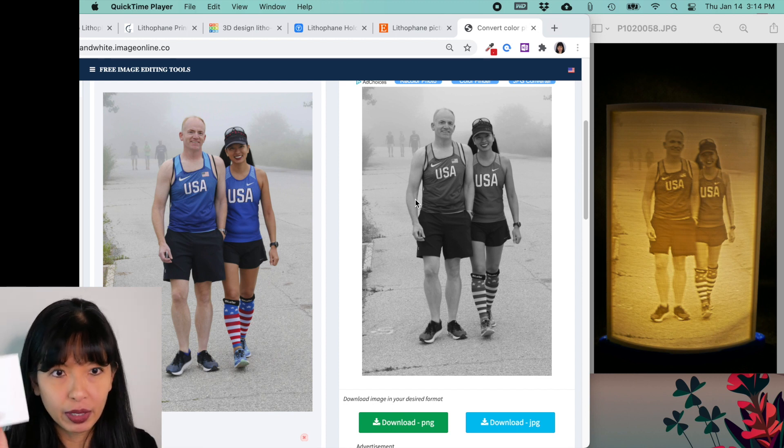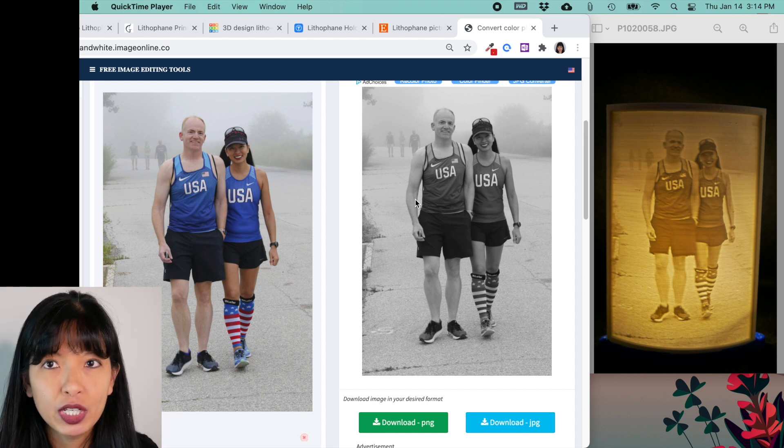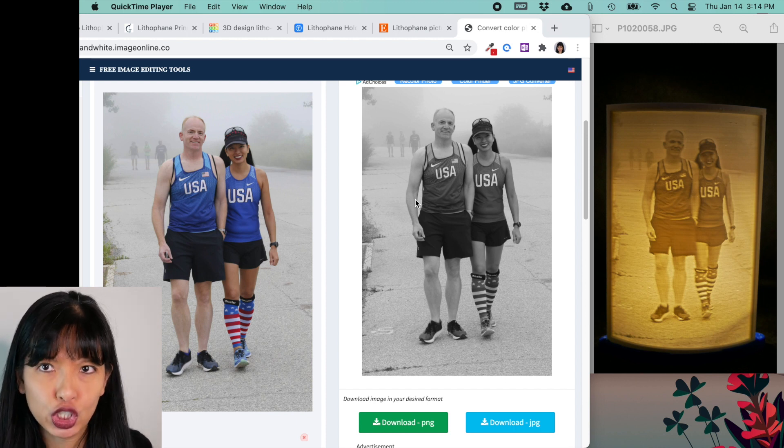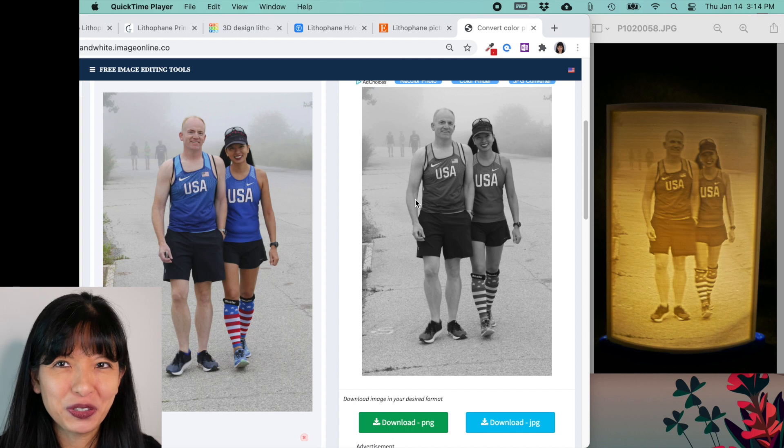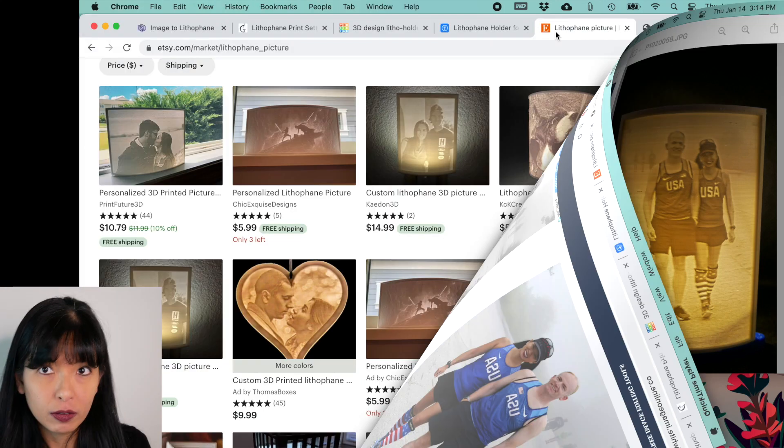And that's really important because these lithopanes take a really long time to print. This lithopane, the one that you see on my screen here, took over six hours to print. You really want to choose your photographs very carefully before you get started.